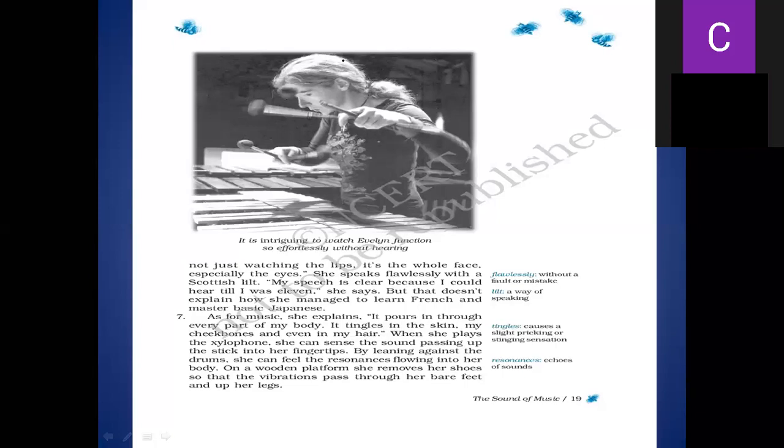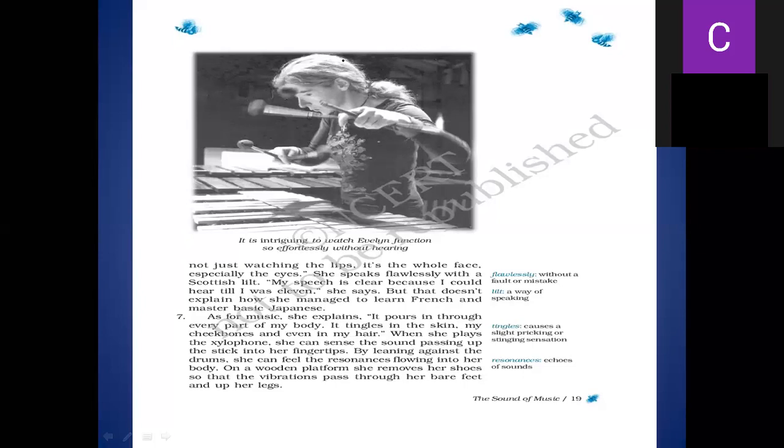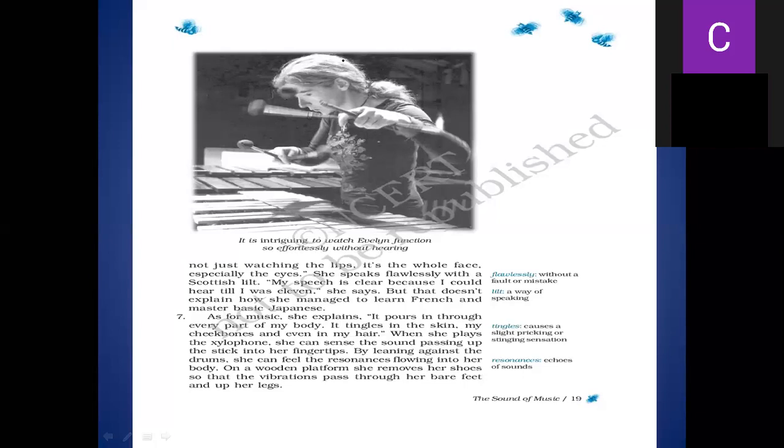When she plays the xylophone, she can sense the sound passing up the stick into her fingertips. You can see in the picture also when she is playing the xylophone, she can sense the sound. I told you when we started the chapter, one of the senses of hearing is disabled, disappeared, finished, weak, but other senses are alive. And which sense is used for music? It means a sense of feeling. She can sense the sound passing up, and the sound that comes when the xylophone is played, it passes the stick from the stick to the fingers. It produces the sound and the music comes from the sticks to the fingers.